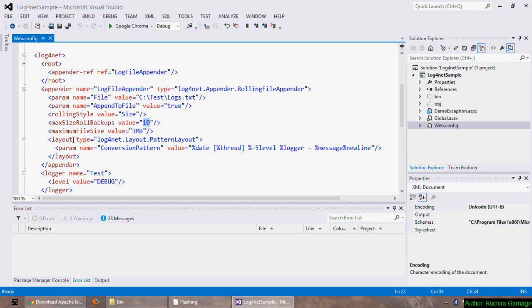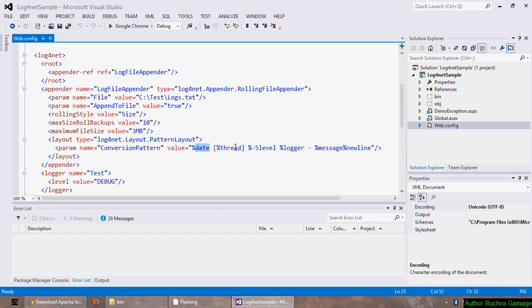Now let's move to the next element which is layout element. Here I can set in which pattern I wish to write my logs. This pattern is similar to the syntax in printf function in C language. Here I have set the log pattern to date followed by the thread number which generated the log event, followed by the level of the logging event. I'll tell you later what the logging level is. And by minus five we tell it to write pad with the spaces if the logging level is less than five characters long.